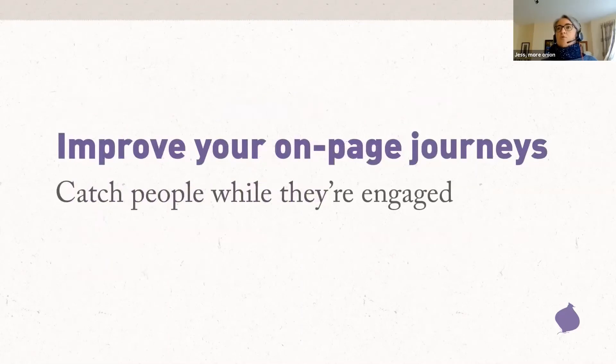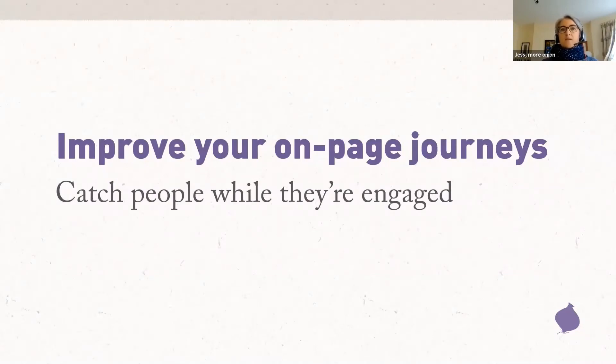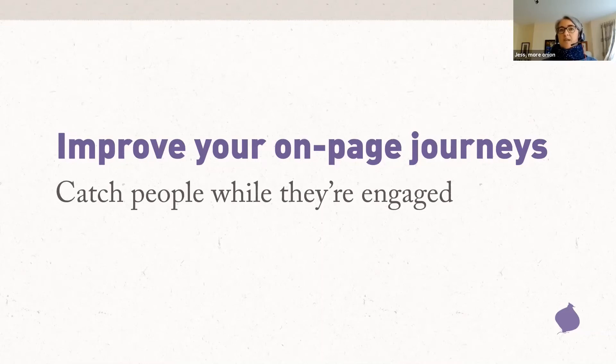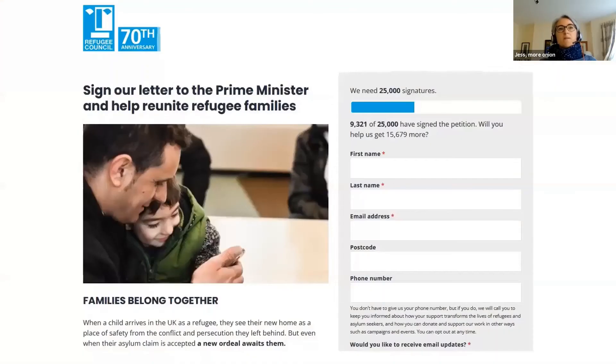Improve the on-page journeys. So, the warmest supporter will ever be is when they've just taken an action for you. So, for example, asking somebody for a donation immediately after they have taken an action can be really effective. This will work best if you're using systems which work together. So, for example, pre-filling form fields so that the supporter doesn't have to re-enter the data they've just given you so that the data flows work together. So, here's an example.